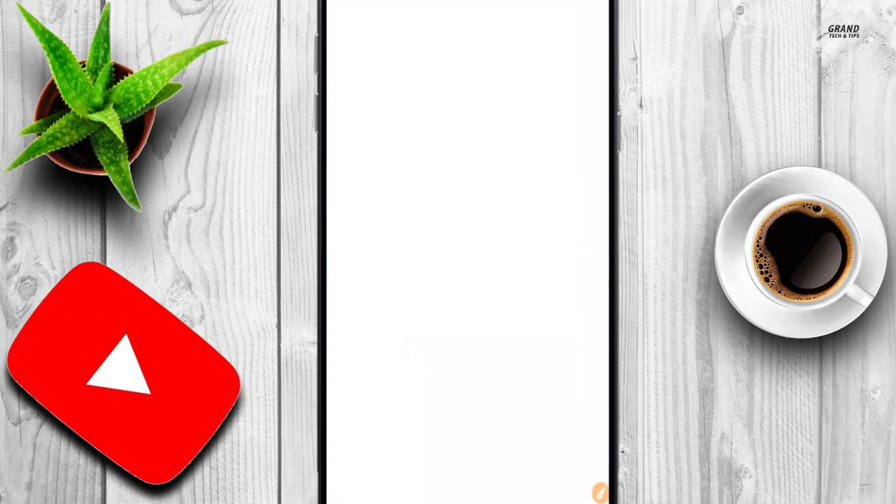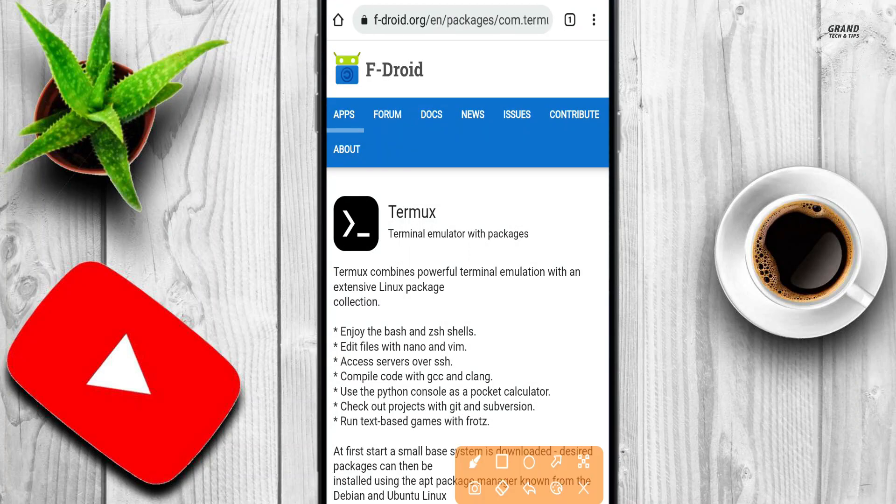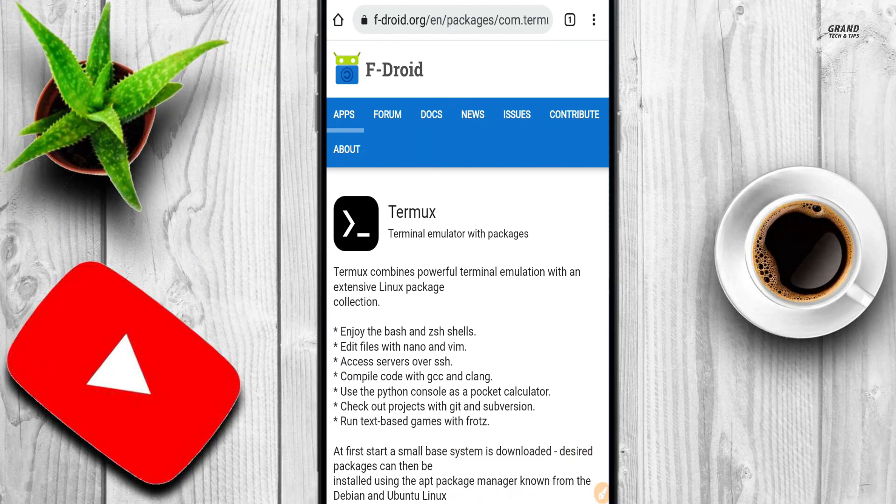First of all, go to Chrome browser to download the Termux application. I will give you the link to this page in the description.